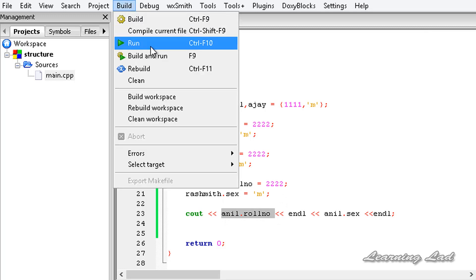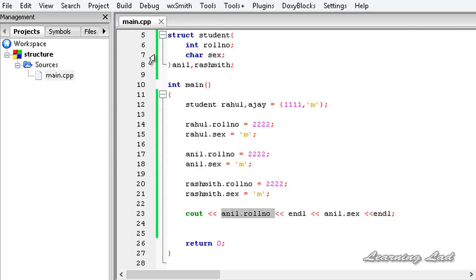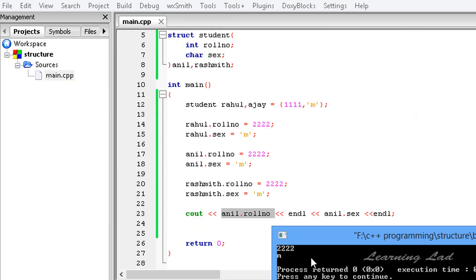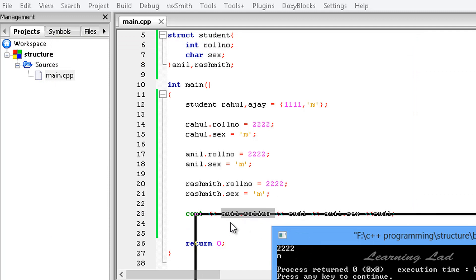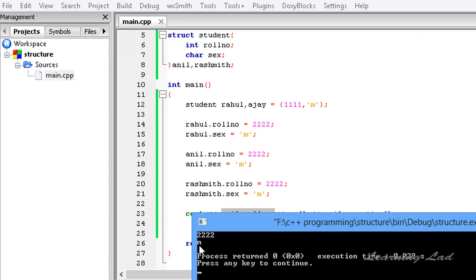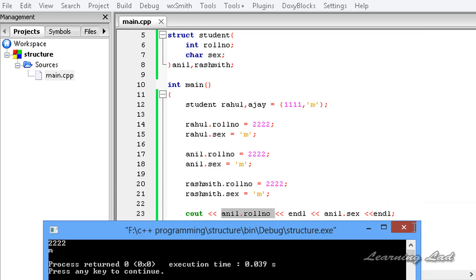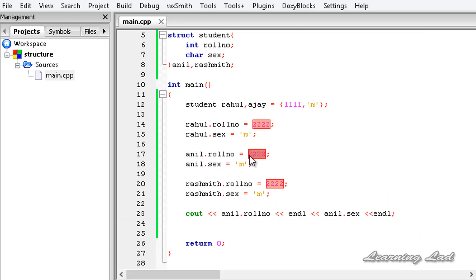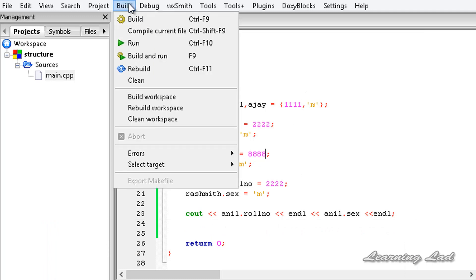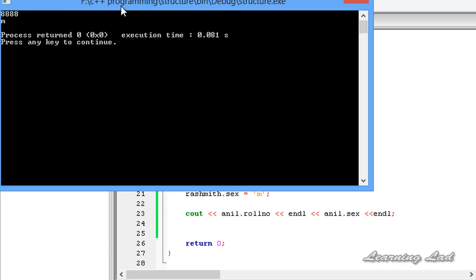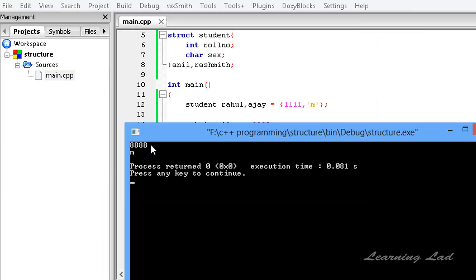I'm going to save this, then build and run. You can see the output showing the roll number 2222 and sex M for Anil. I didn't change the values, that's why we got 2222 and M. Just for demonstration, I'll change this one to 8888 and build and run again — and now you can see 8888 in the output.